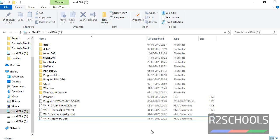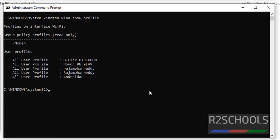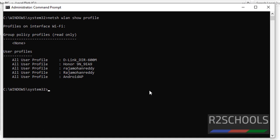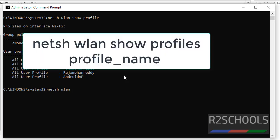Suppose if you want to find only single network, suppose if you want to find only this particular network password, then type the command netsh wlan show profiles.